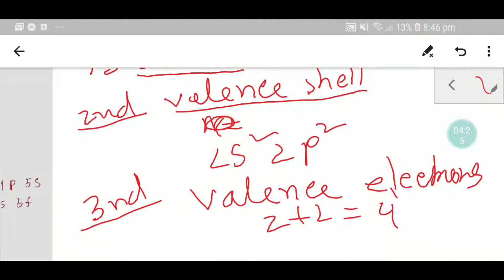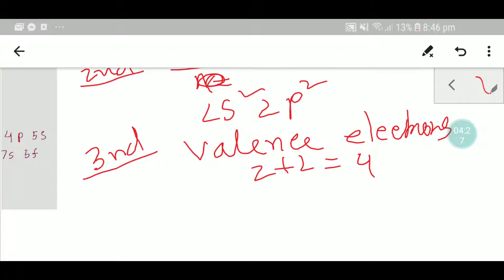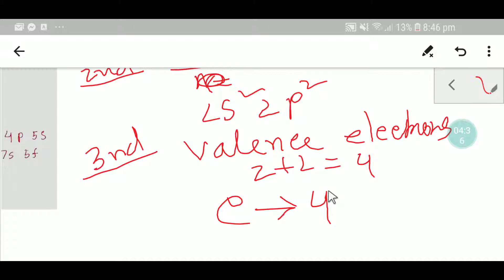Two plus two equals four valence electrons. So carbon has four valence electrons. I have a special blog post on the valence electrons of carbon — you can read it from the description box of this video. Thank you for watching, be well.